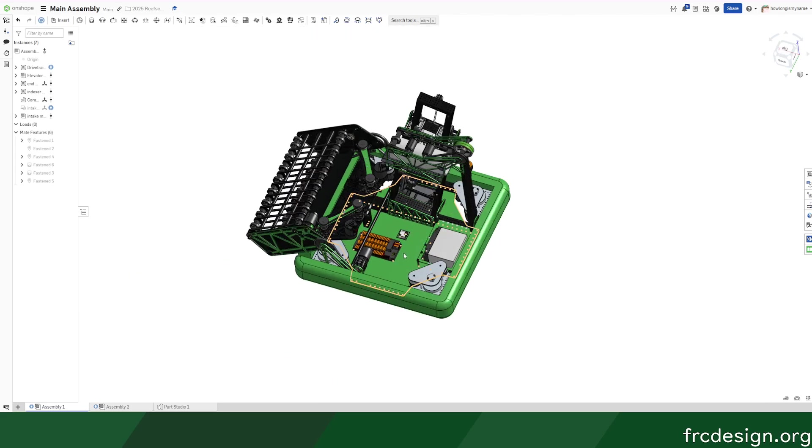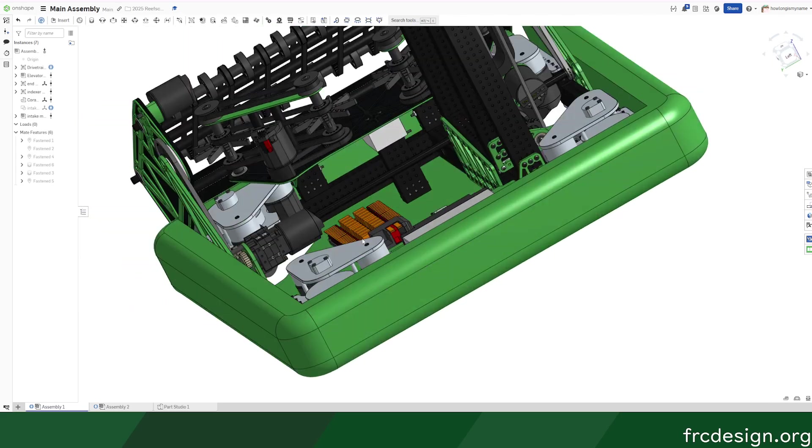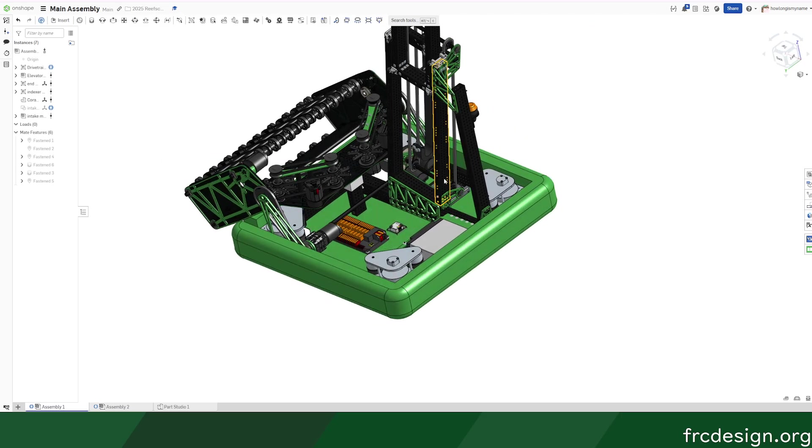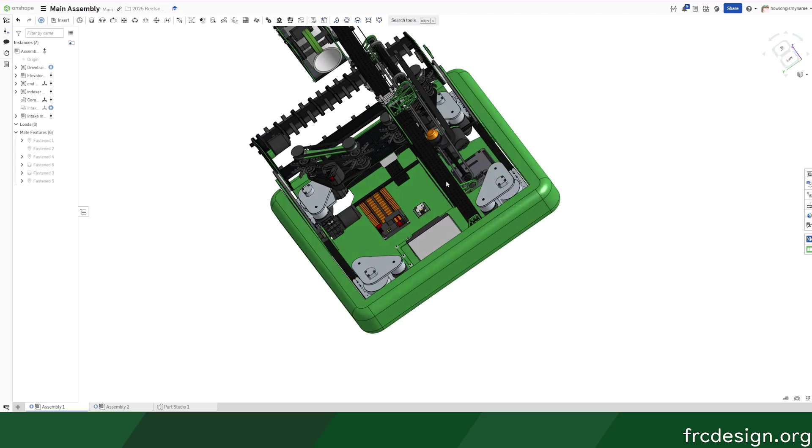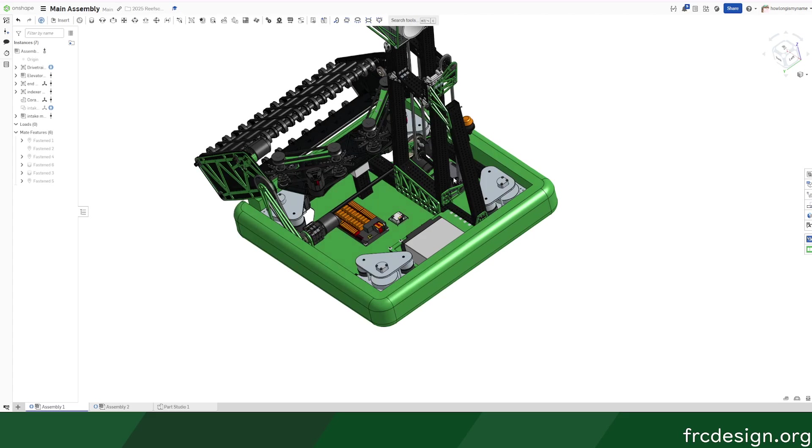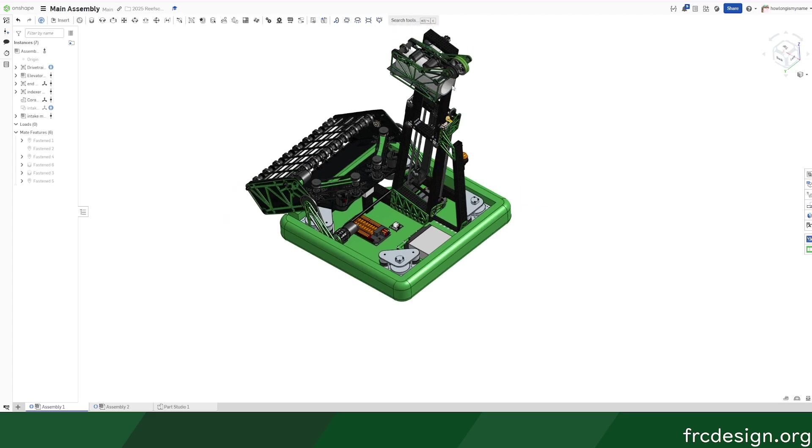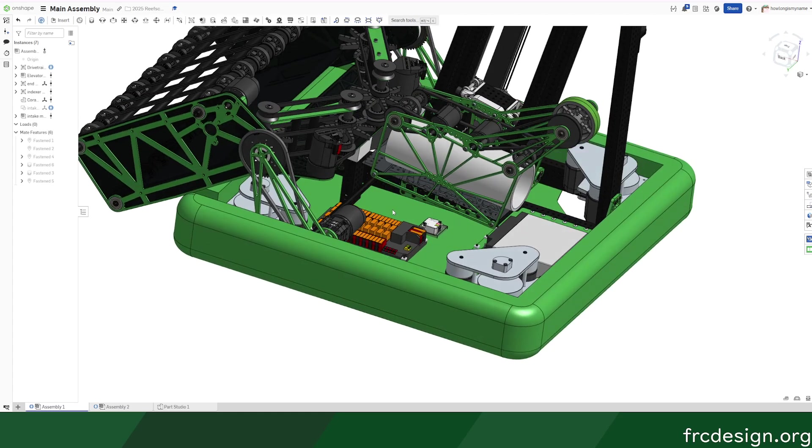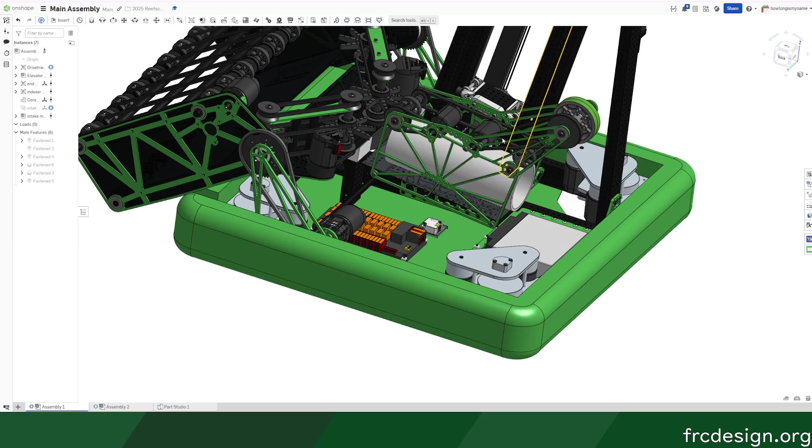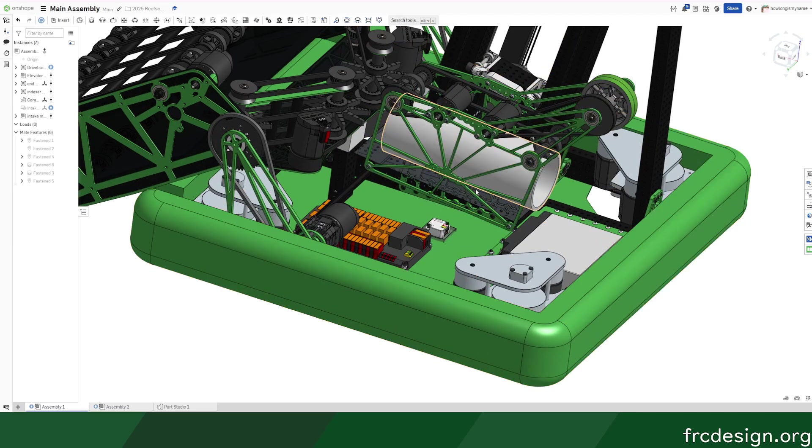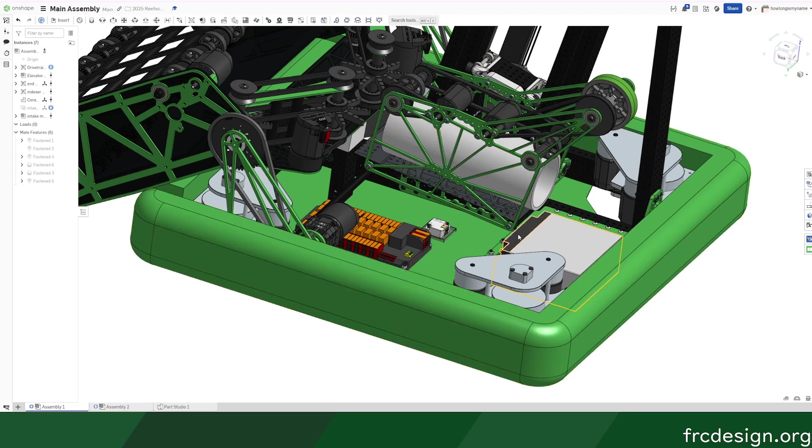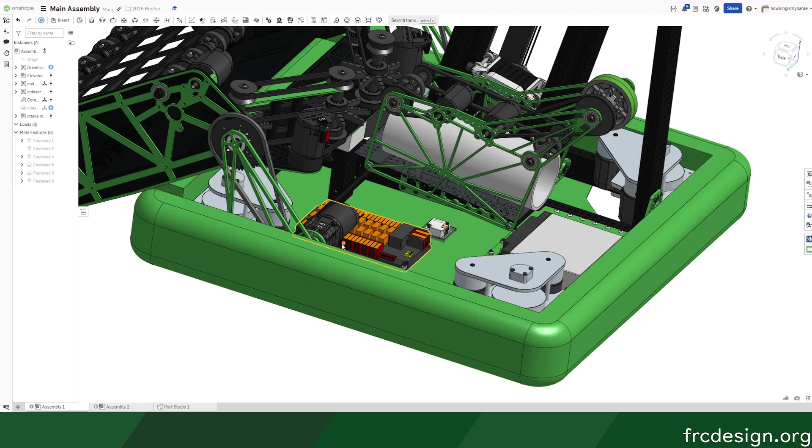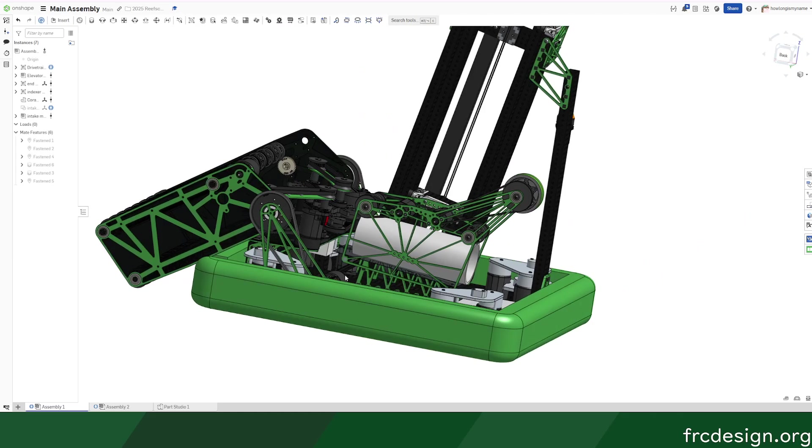The nice thing about this robot is we have plenty of electrical space to work in, so it's not too hard to see. In terms of strategy, the idea is that we score from L1 to L3 and do nothing else, and kind of fill that specific niche and do it really well.